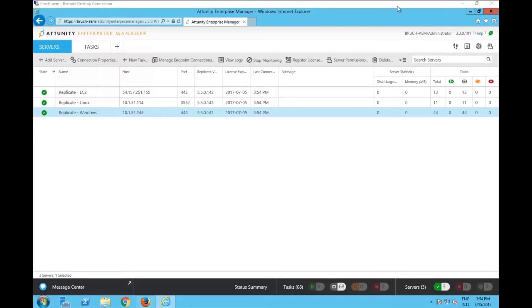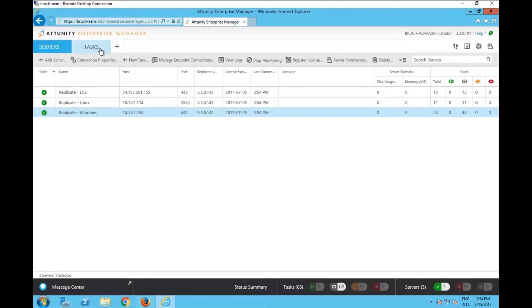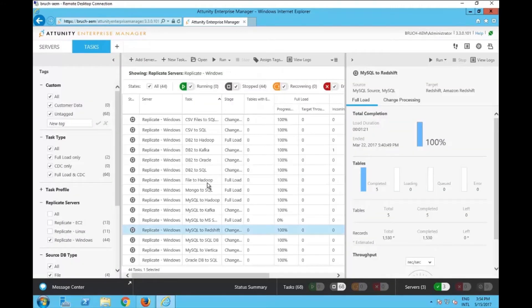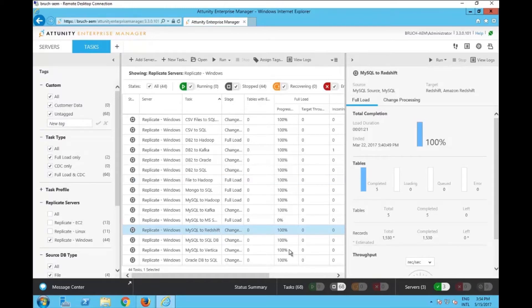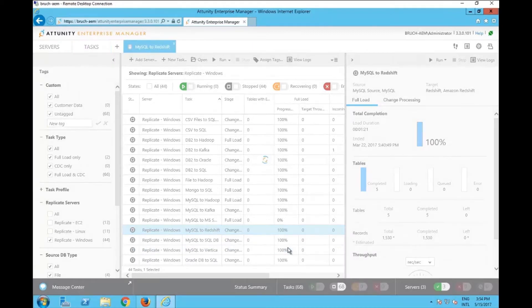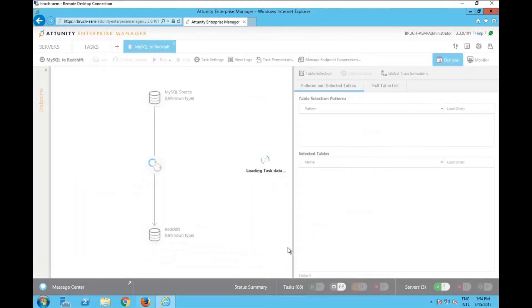Right now I'm connected as the administrator as you can see here on top. What I'm going to do is go to one specific server and change something in a specific task there. So I'm going to go to the tasks here and select one of the tasks. I'm going to use the MySQL to Redshift task. Once I open this task, I'm going to add or remove one specific table here.